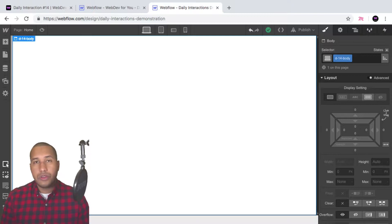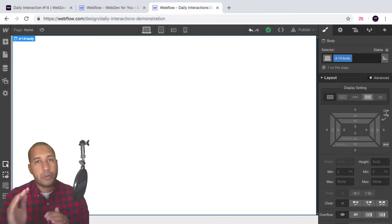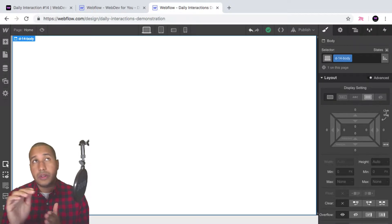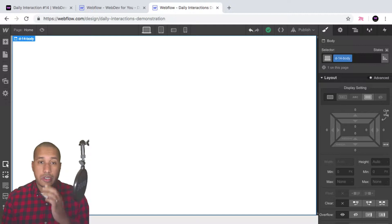What we're going to do first is build out the menu, then add the different sections to the menu, and then link the menu items to the different sections.